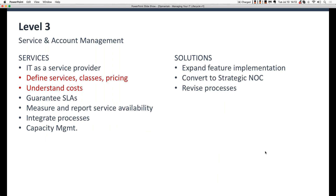As you start building out an Optumantix solution and improving the quality of services you deliver, you'll start moving into ITSM level three — service and account management — which talks about IT as a service provider, guaranteeing SLAs, measuring and reporting service availability, integrating processes, and capacity management. The two red bullets — defining services, classes, and pricing, and understanding costs — are really manual processes. There are solutions on the marketplace that help automate those, but it's just not really within Optumantix's core solution set.